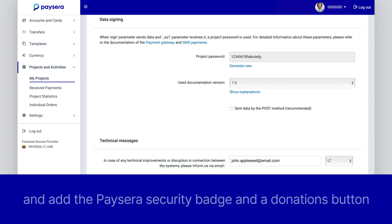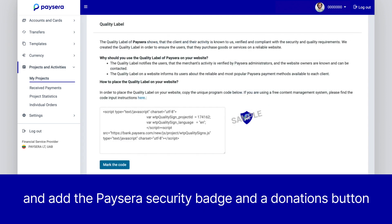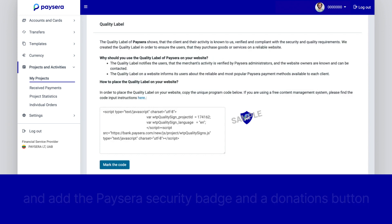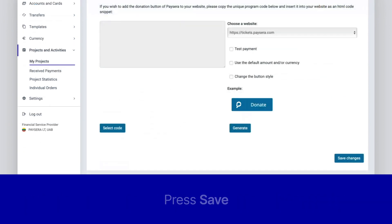Also consider adding the PaySara Security badge and a Donations button to your website for added convenience. Once you're satisfied with everything, press Save.